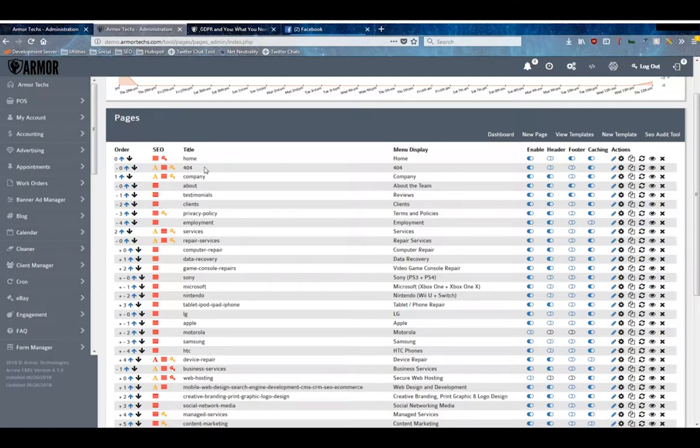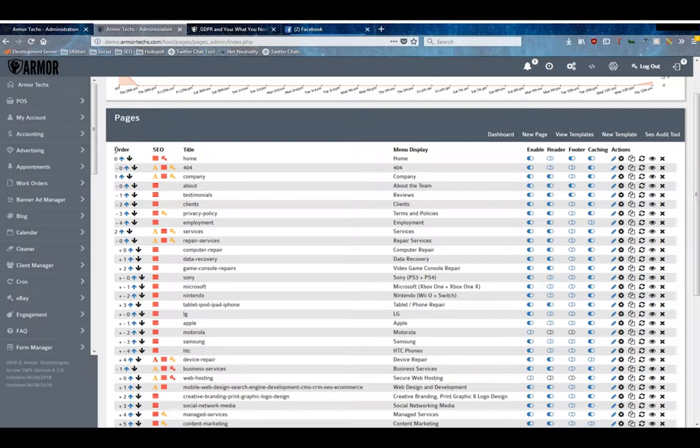This is a table of all the pages of your website. There's a lot of information here. We're going to run through it relatively quickly, as it's relatively straightforward. The order is a sort order of these pages.